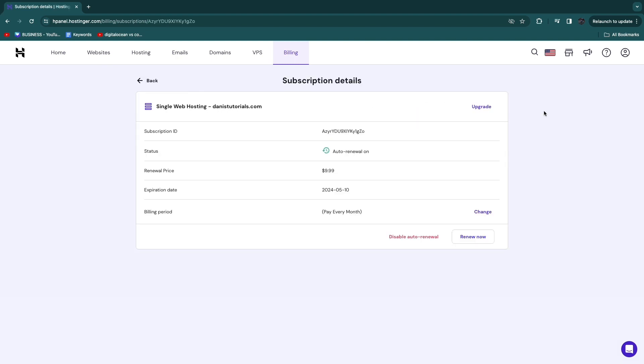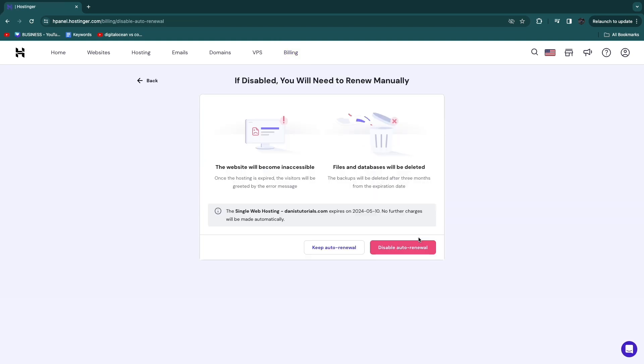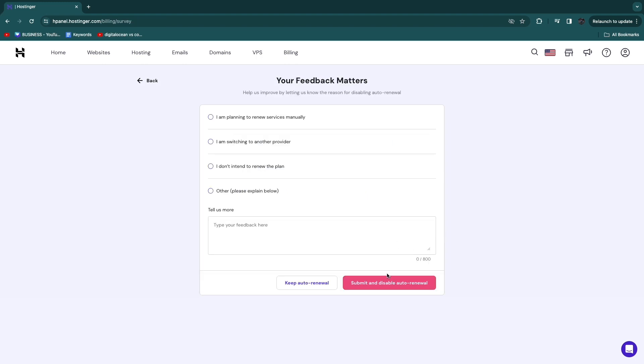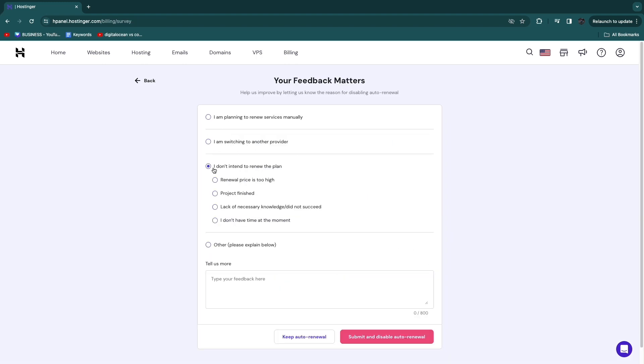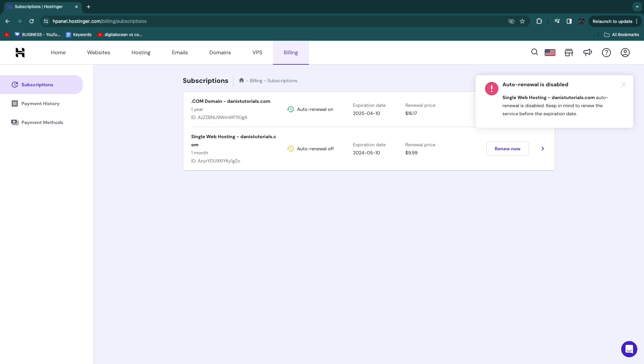And now what I can do is click disable auto-renewal. Now when you disable auto-renewal, confirm it by clicking right there, and I'll just give a reason. So for example, I will say I don't intend to renew the plan, let's say project finished, and then click submit.